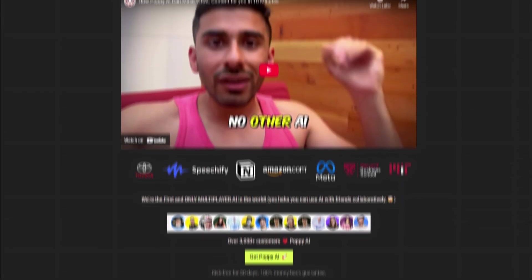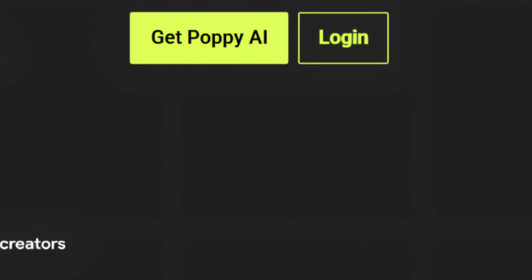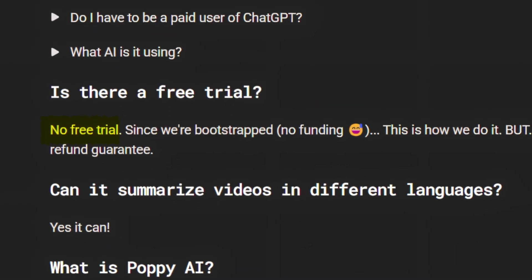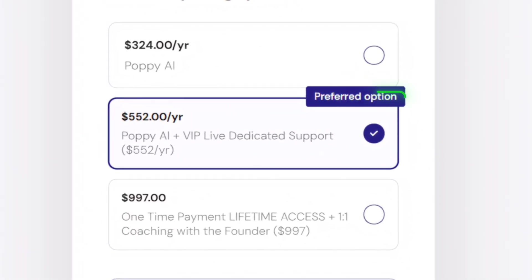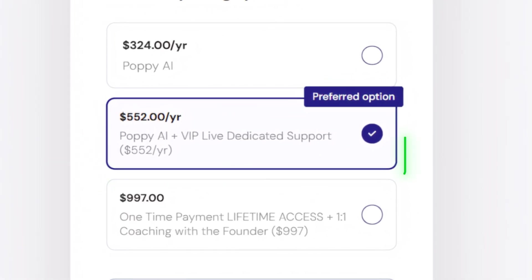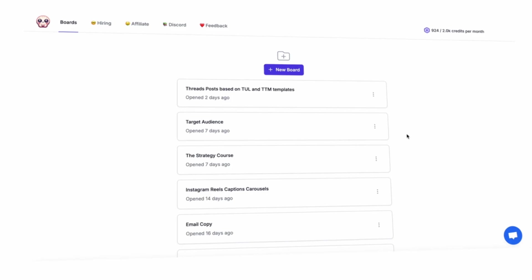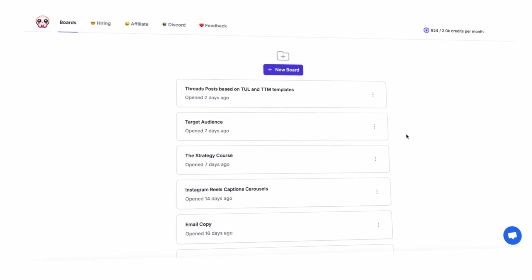Visit the Poppy AI website and sign up. There's no free trial, so you'll need to pick a plan right away. Once you're registered, you'll be taken to this dashboard.